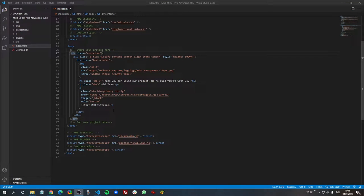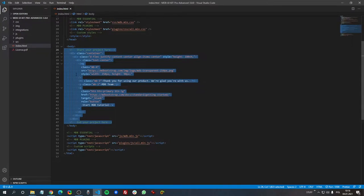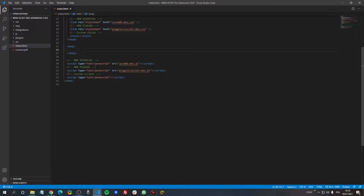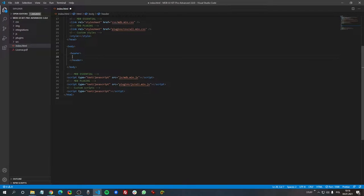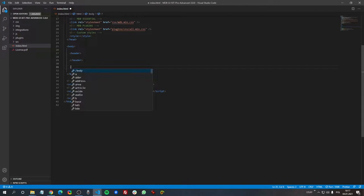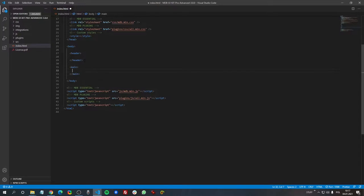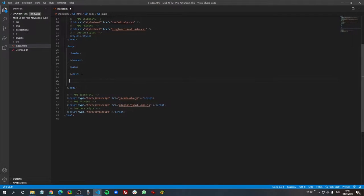Open index.html in your mdb-pro package, then let's remove the existing content. As always we start with creating a basic structure, so let's create a header, a main, and of course a footer.